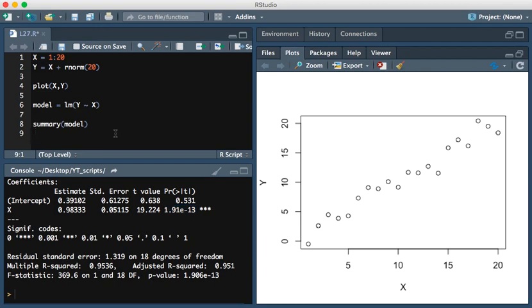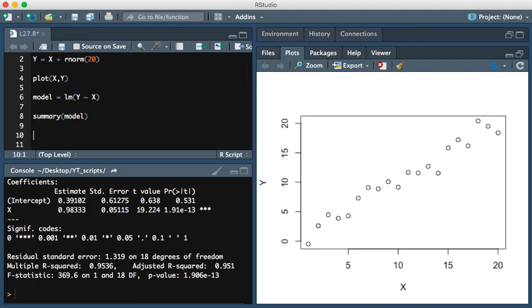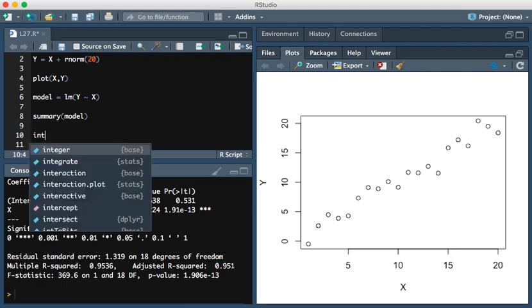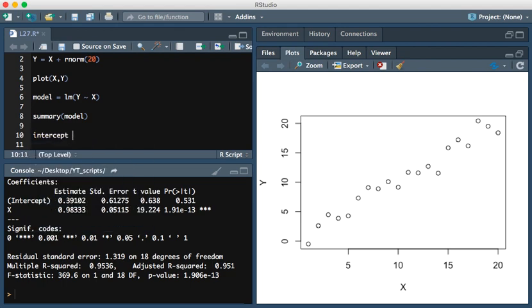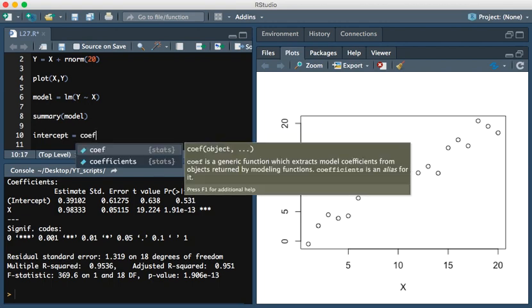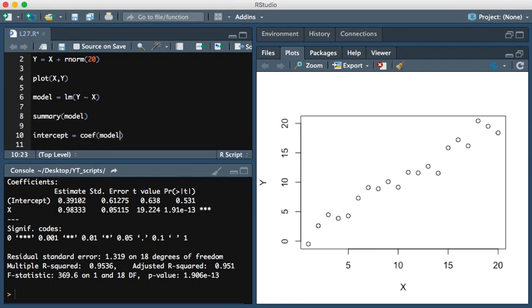What if we wanted to overlay the regression line found? The way we do that is first we would extract these coefficients using the coif function. We can type intercept is equal to coif of model of 1.